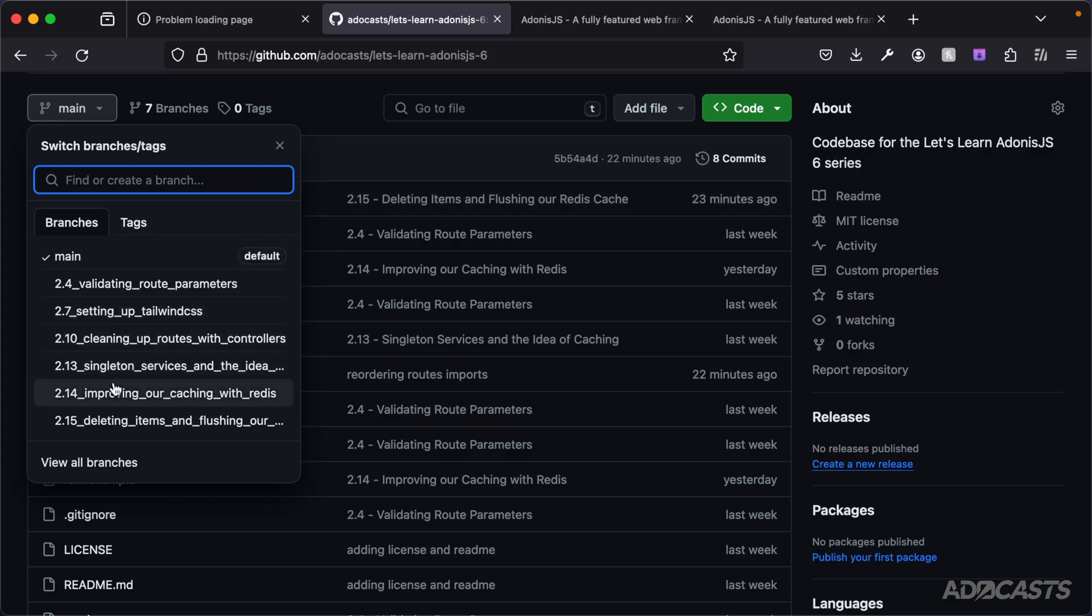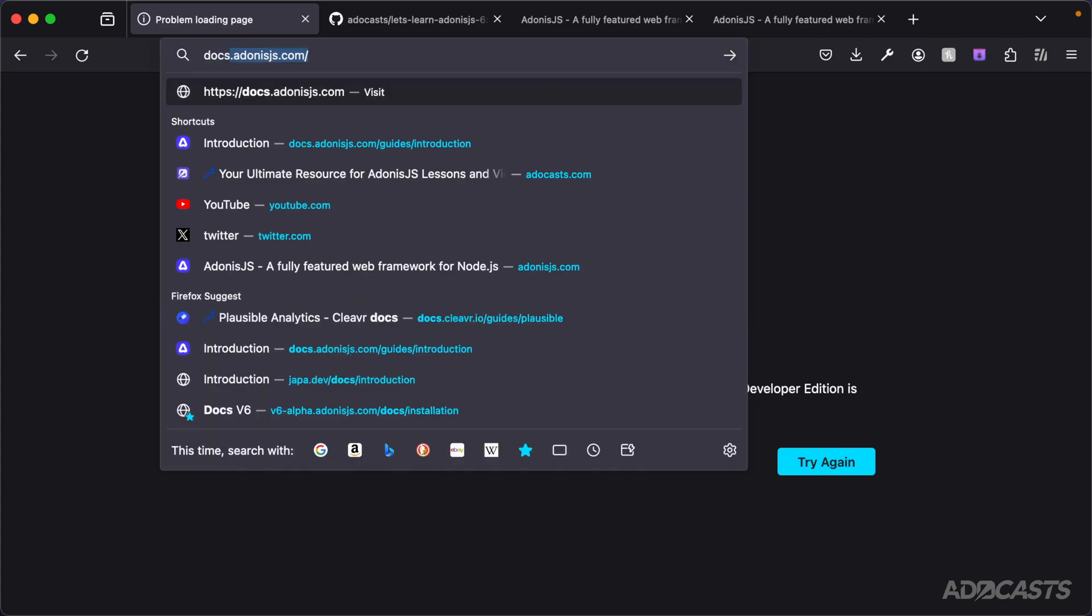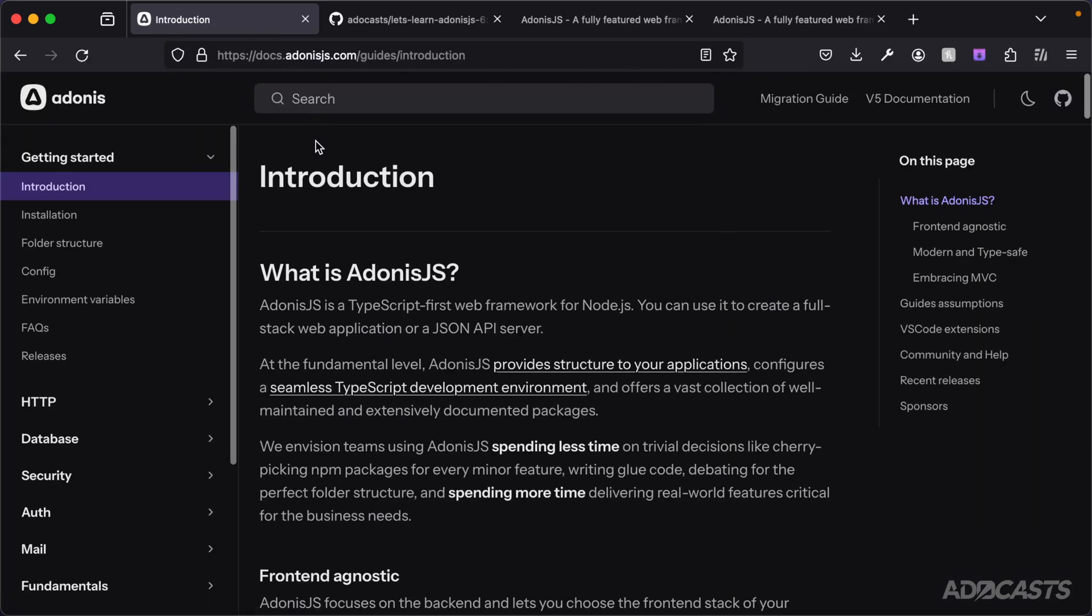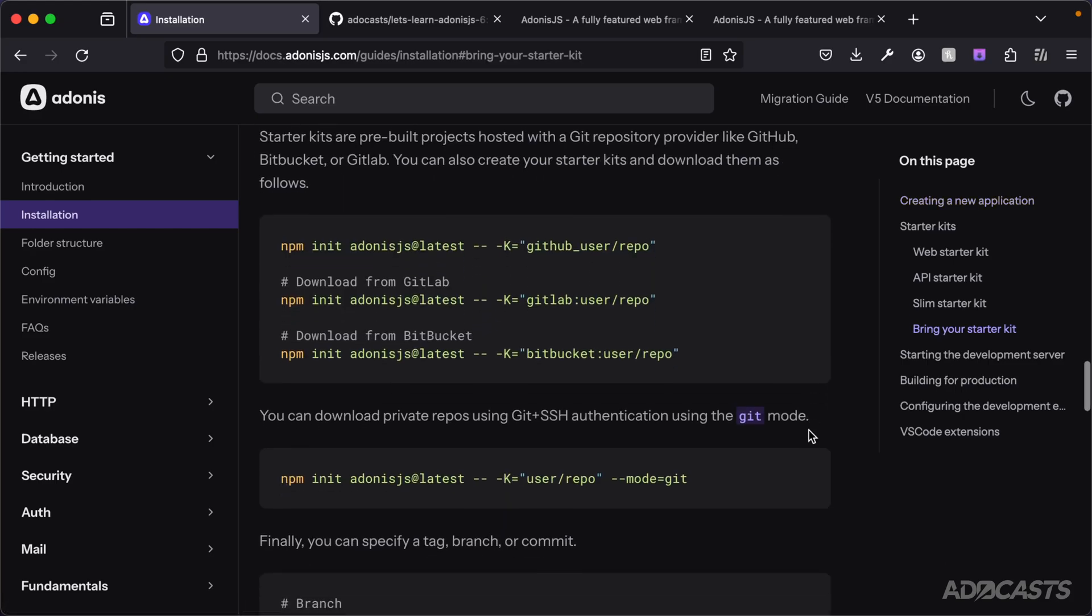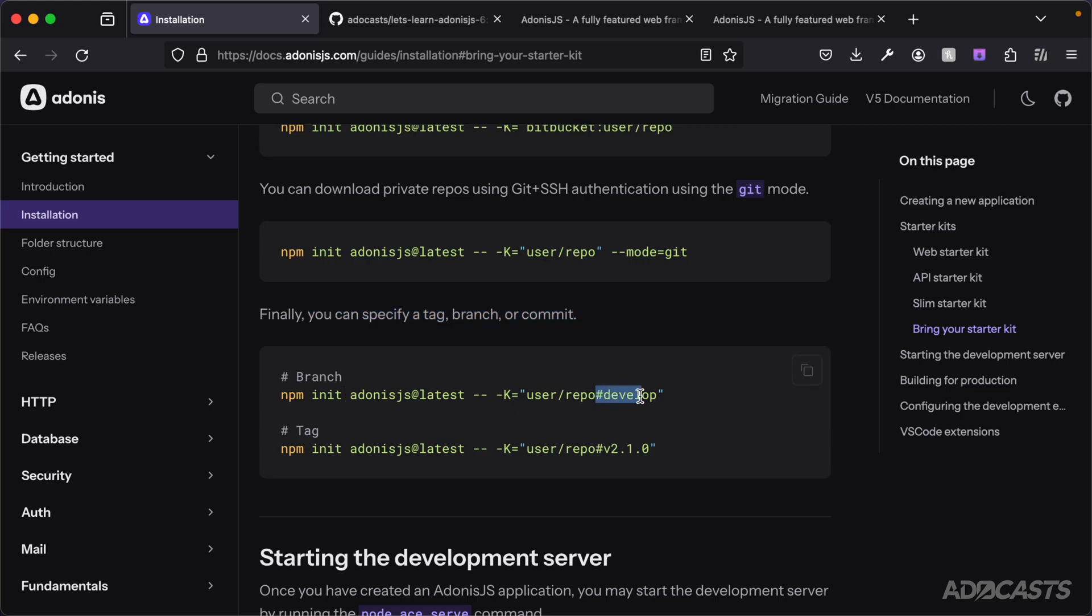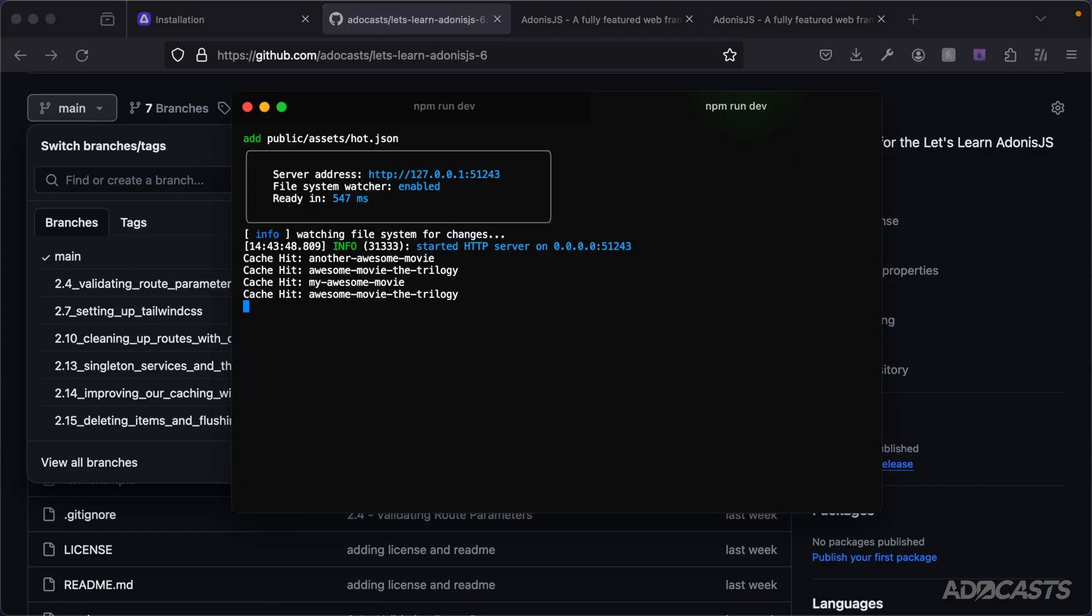Let's head to docs.adonisjs.com, head into the installation step, and go to the bring-your-own starter kit section. If we scroll down a little bit, note that you can use private repositories using this custom starter kit as well, and you can also specify a particular branch or commit. You could do a hash followed by whatever the branch name is to clone at a particular branch point in time for your Adonis.js application starter point.